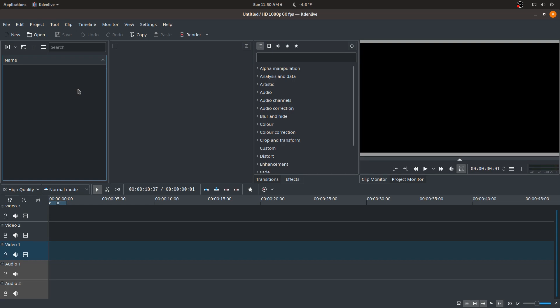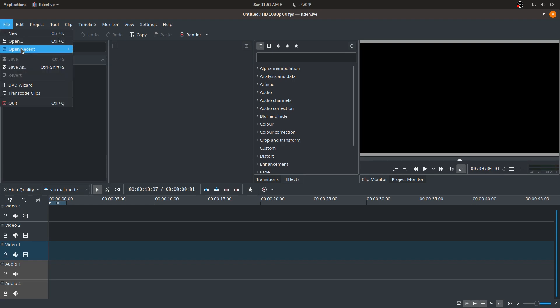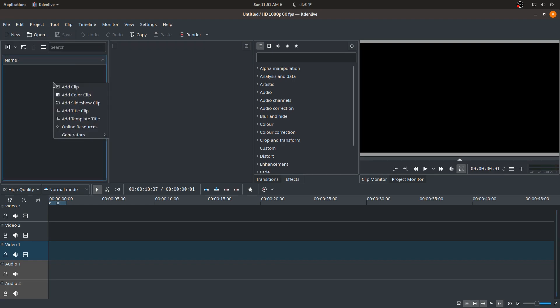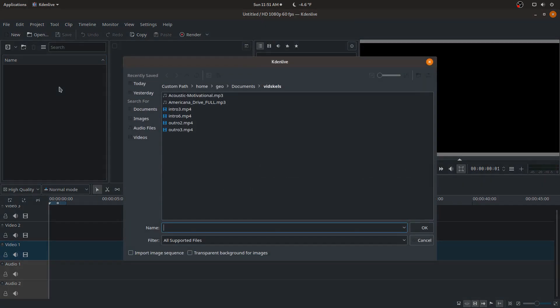The very first thing you'd want to do obviously is add videos or add clips, and there's multiple ways to do this. You can just go open, open recent, or in this case just right-click add clip.